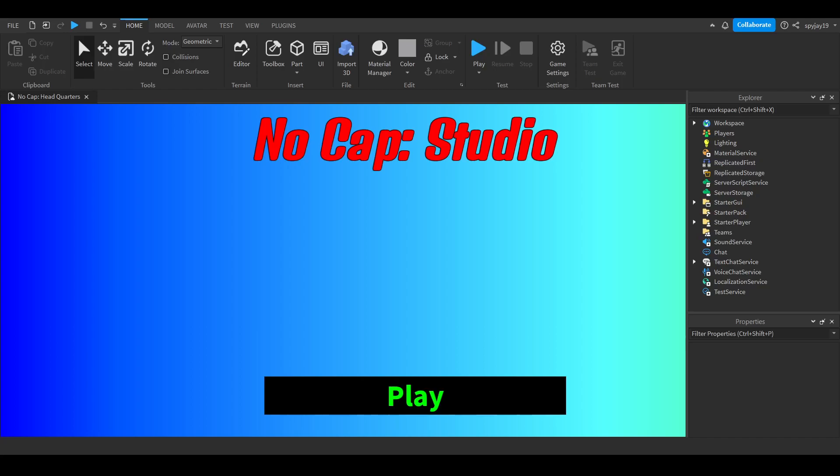Yo what's good, in today's video I'm about to show you guys how to make a lobby, like a little lobby where you join the server.